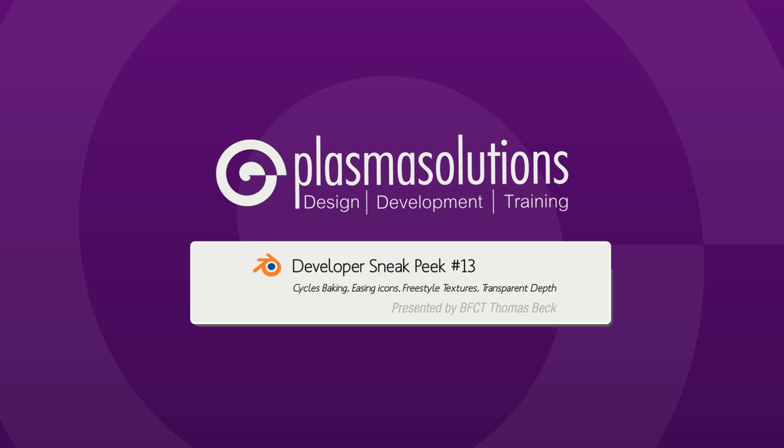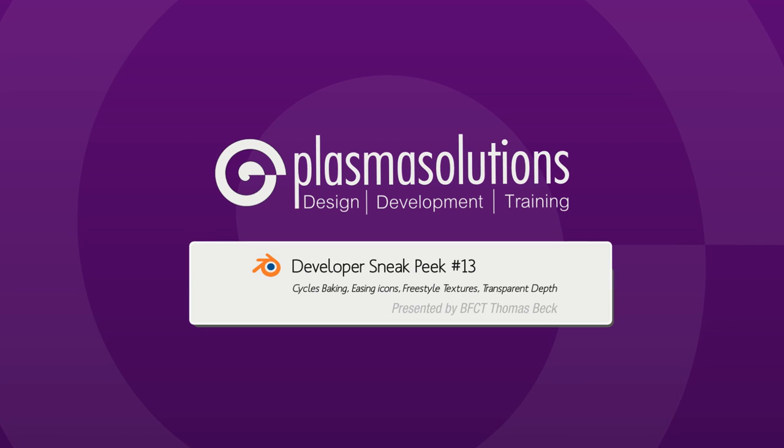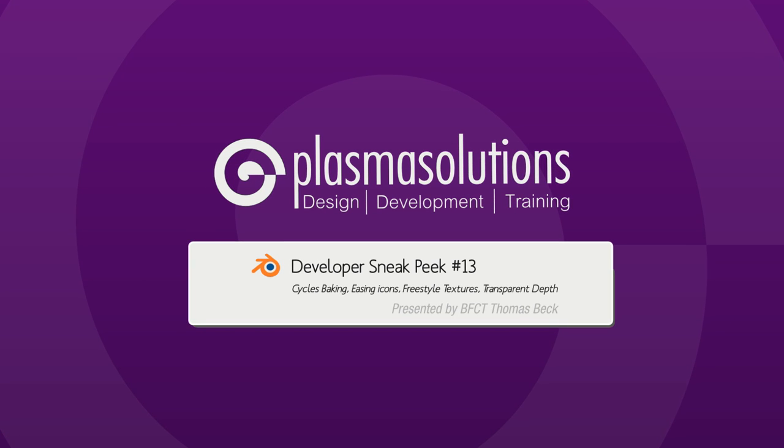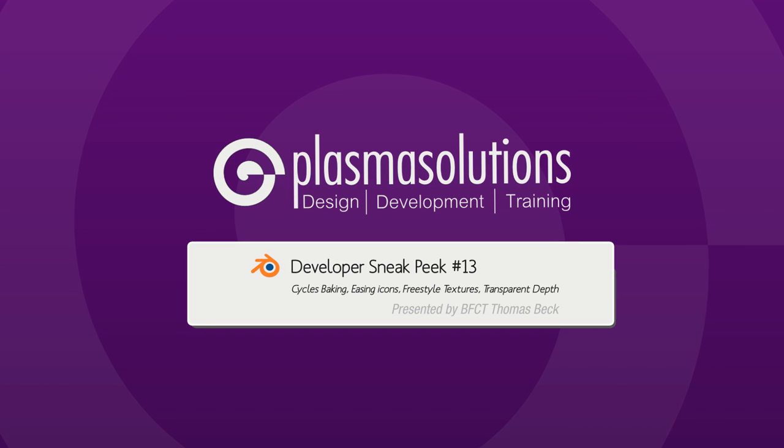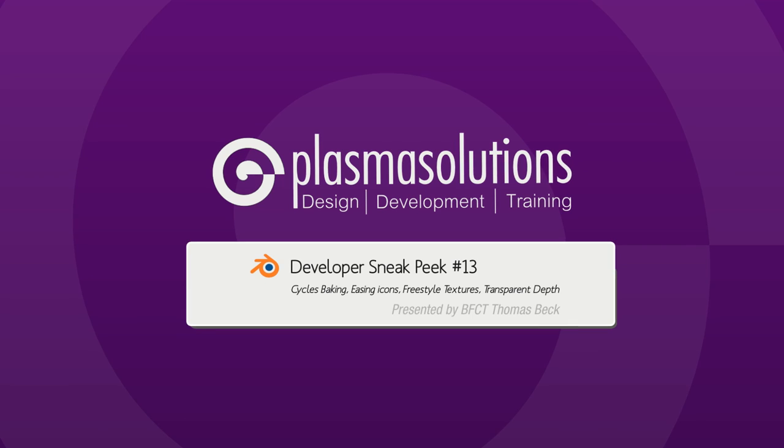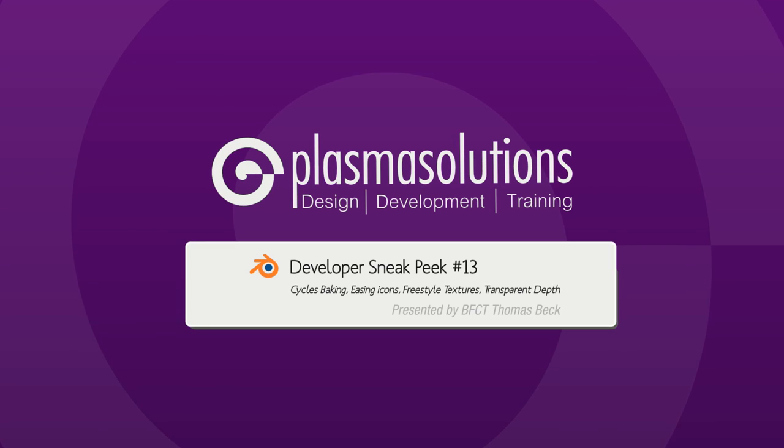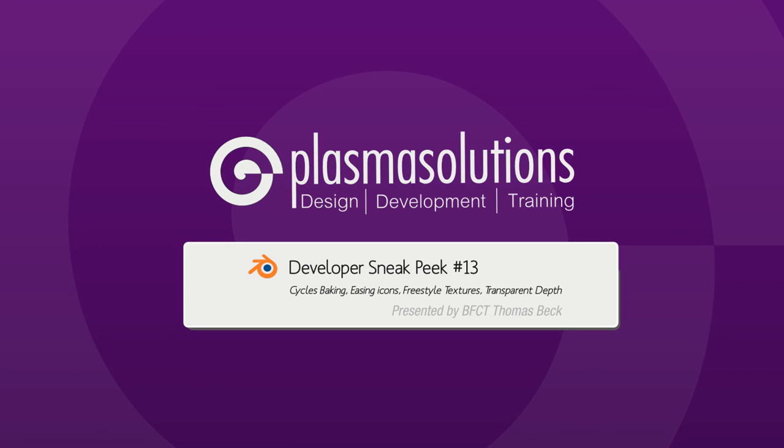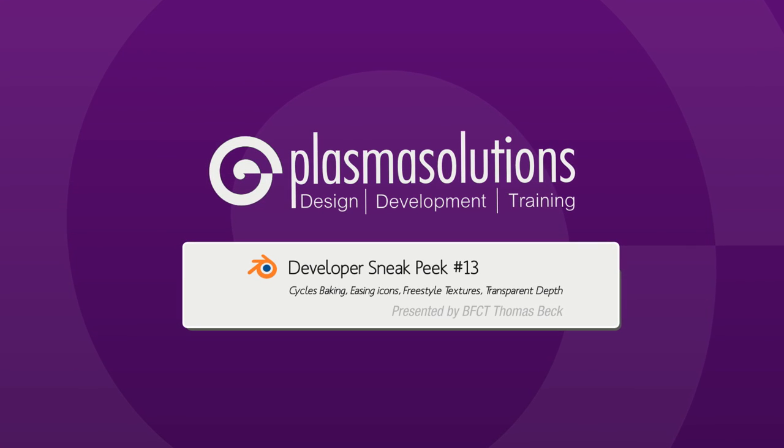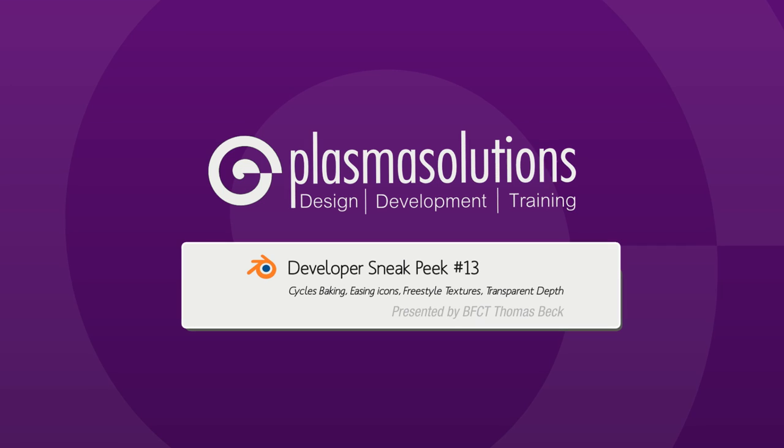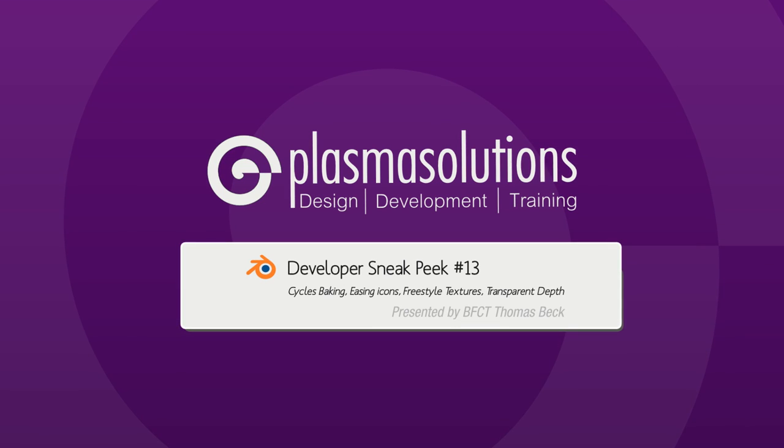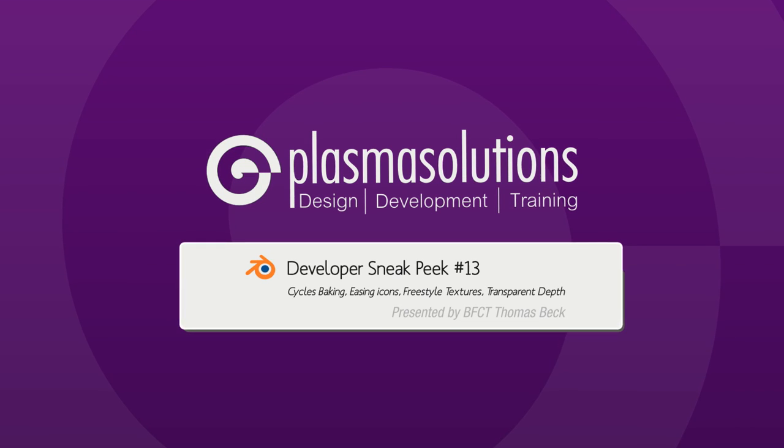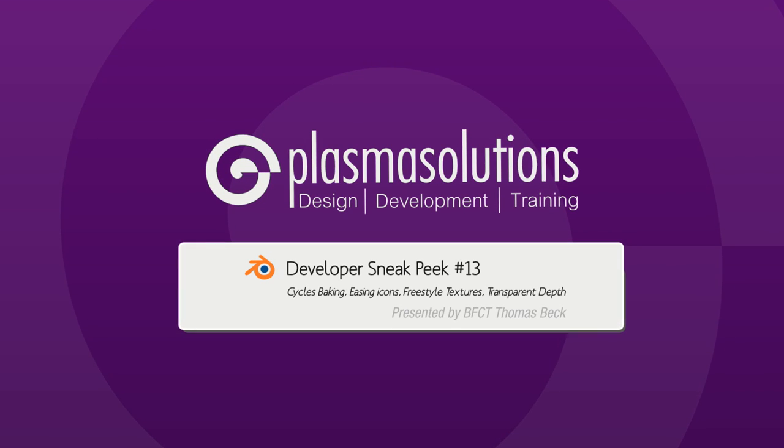Hello and welcome to a new episode of the Blender Developer Sneak Peek. My name is Thomas Beck and I'm very happy that you're with me here again.